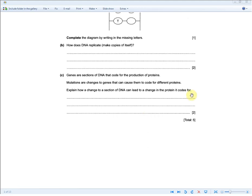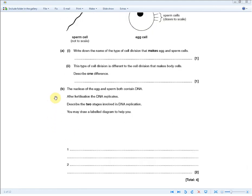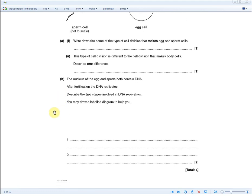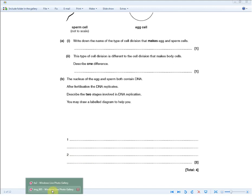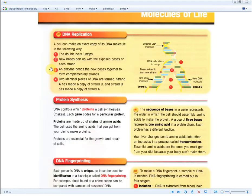The next question: the nucleus of the egg and sperm both contain DNA. After fertilization, the DNA replicates. Describe the two stages involved in DNA replication. For two marks, you state: first, the double helix unzips — that's one mark; second, new bases pair up with the exposed bases on each strand, and an enzyme bonds the new bases together to form complementary strands — that's the second mark. Please memorize these.